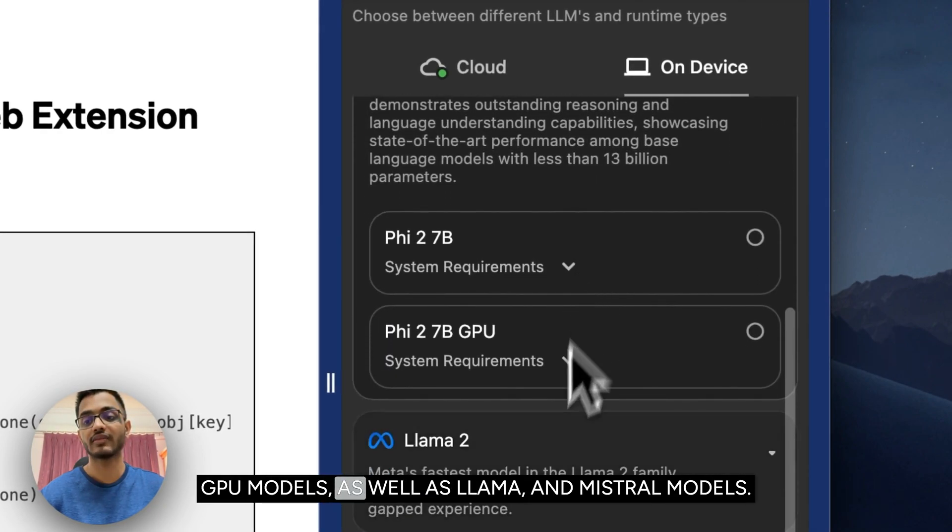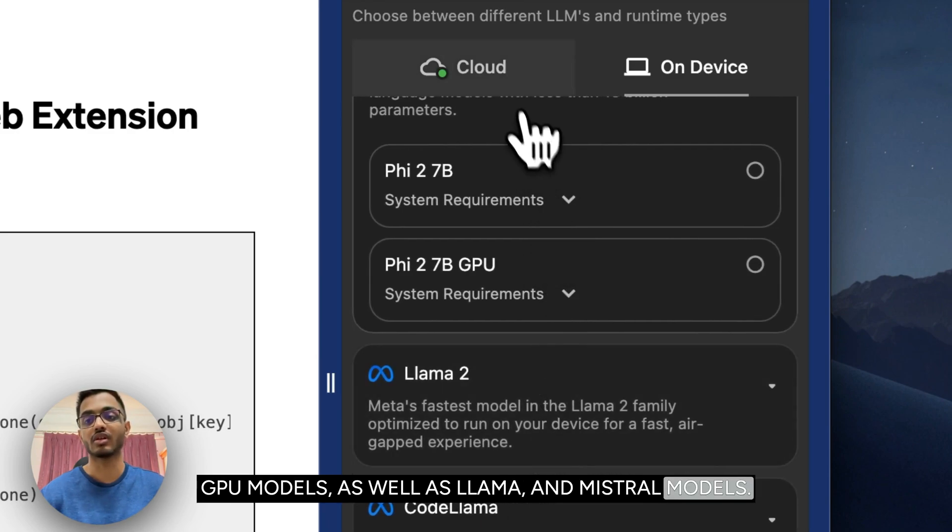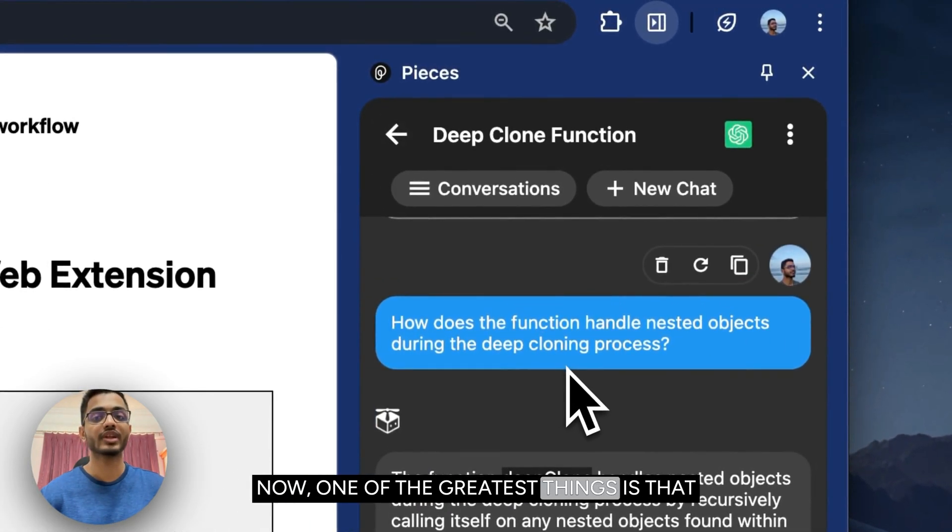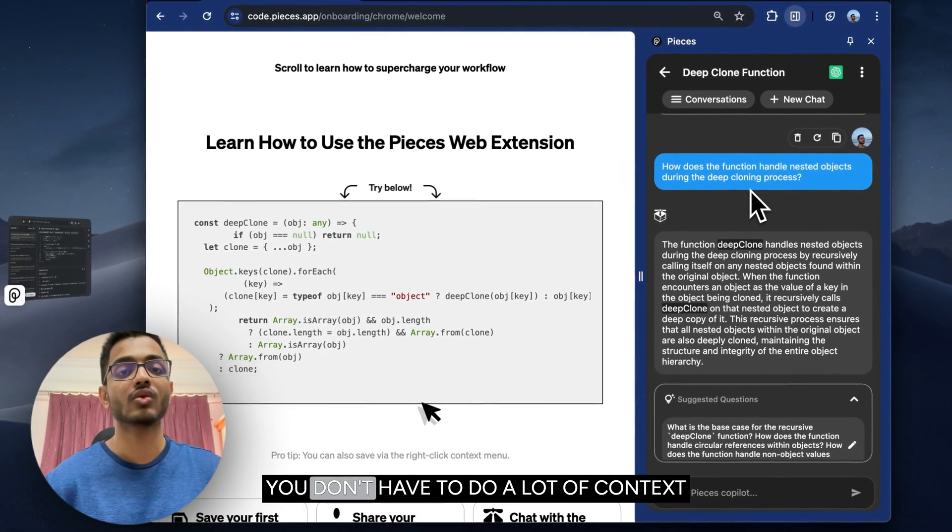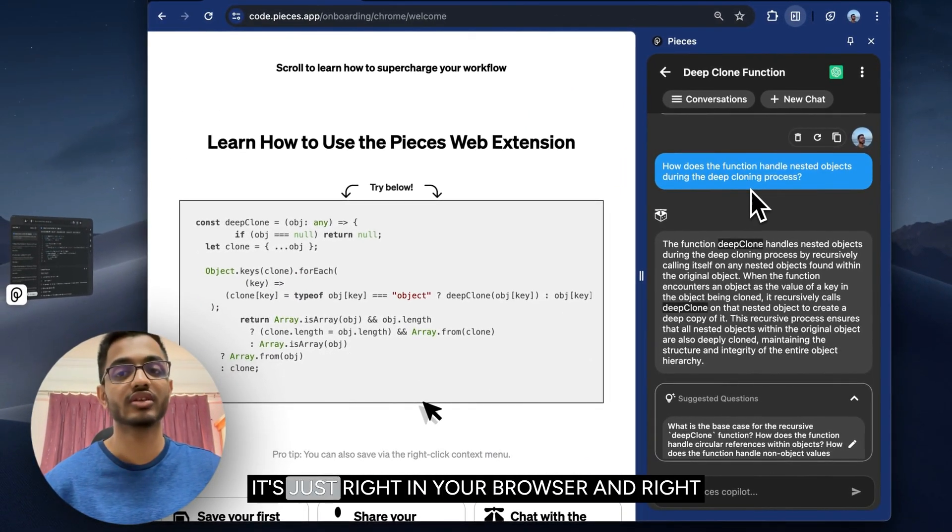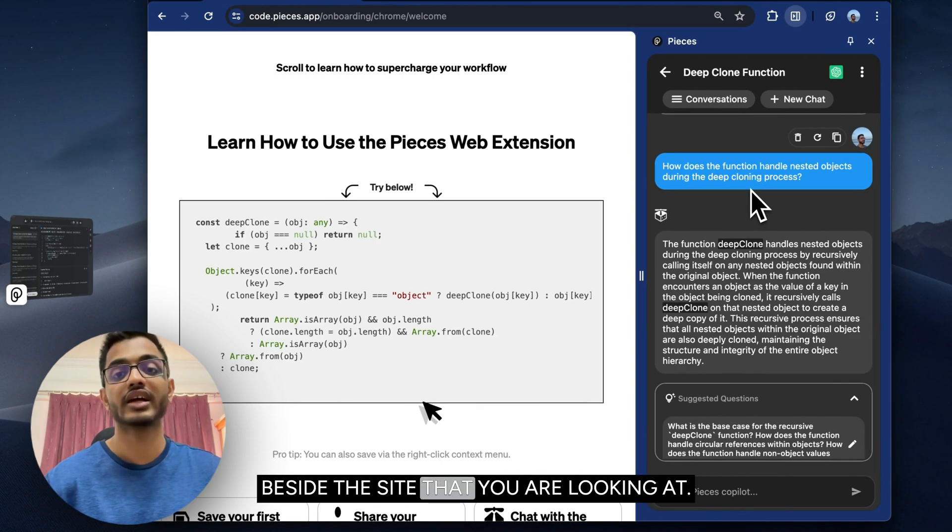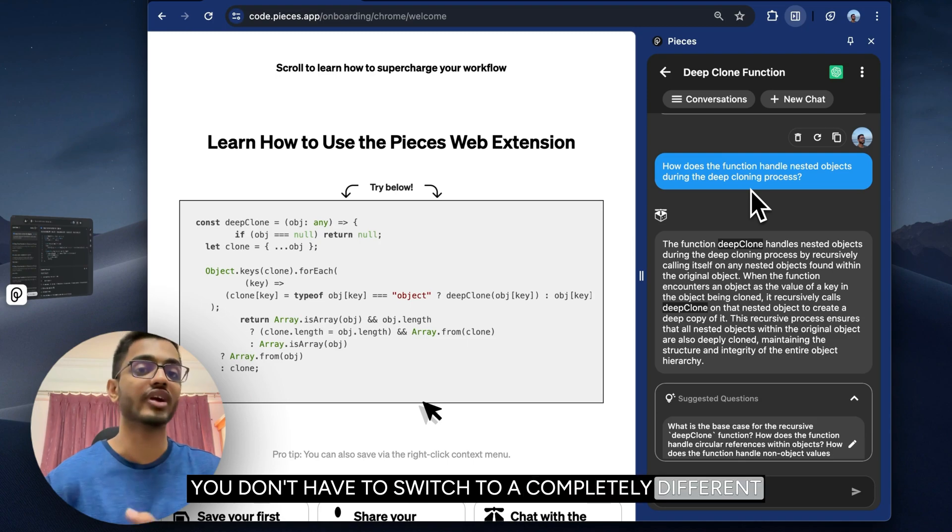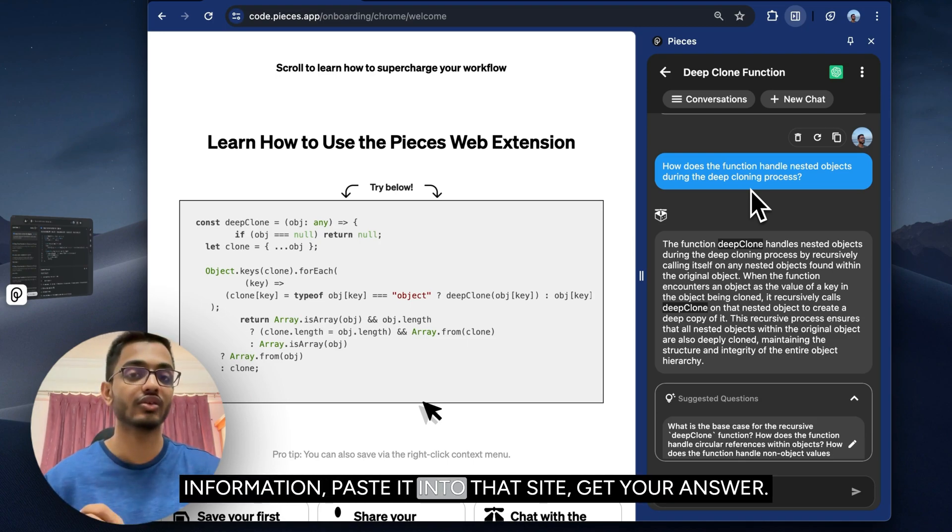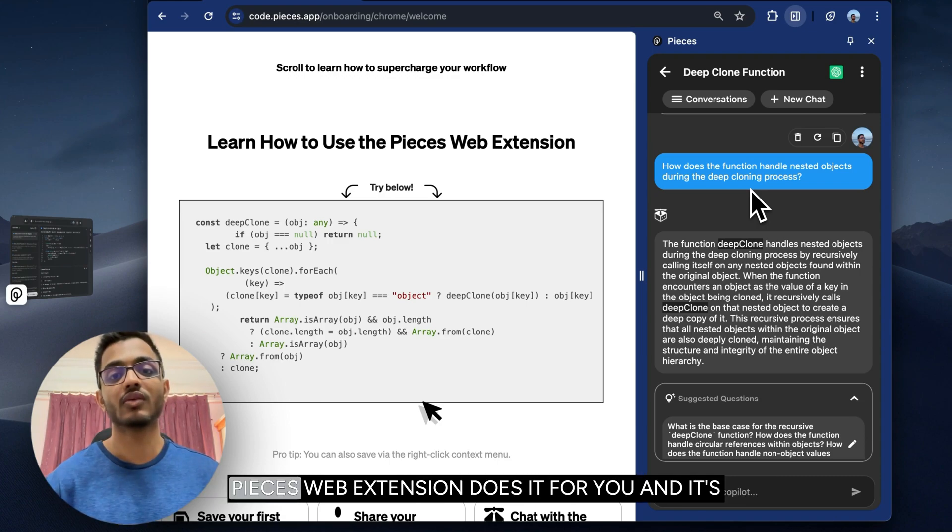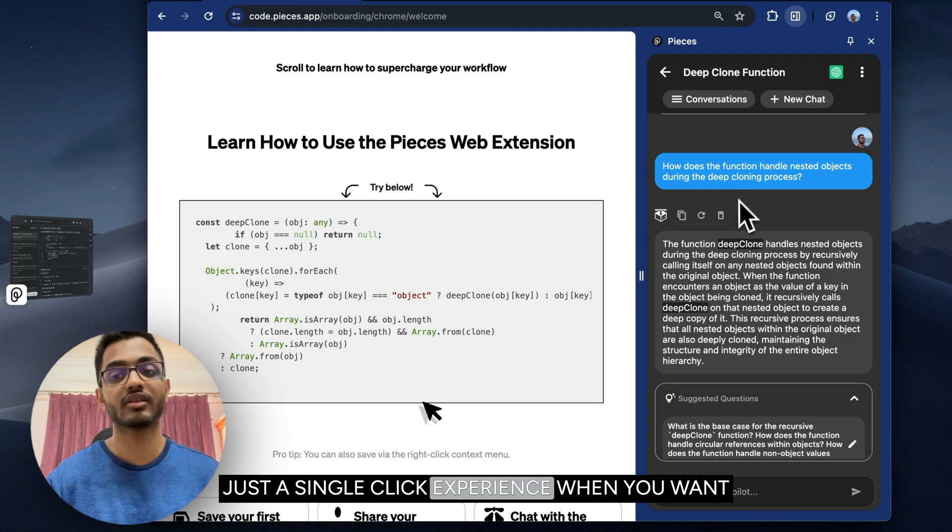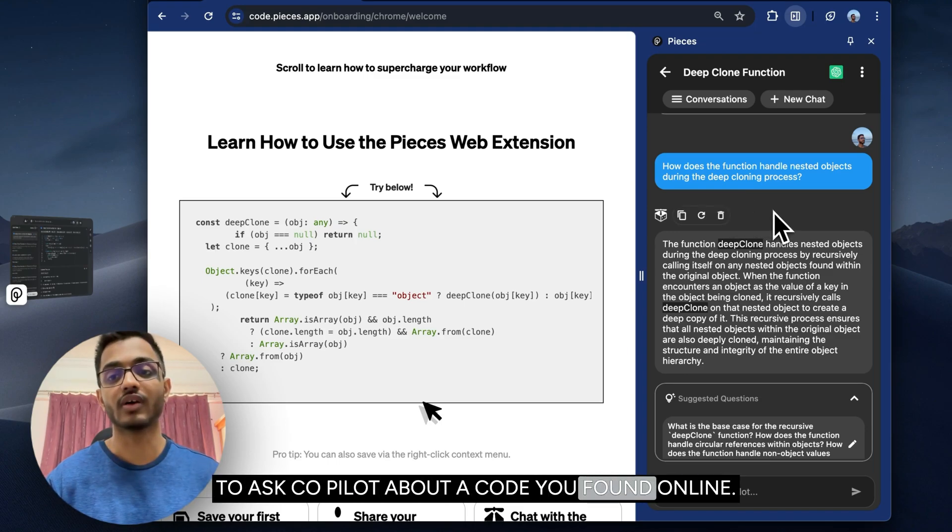like Phi-2 CPU and GPU models, as well as Llama and Mistral models. One of the greatest things about Pieces web extension is that you don't have to do a lot of context switching. You're using it just right in your browser and right beside the site that you are looking at. You don't have to switch to a completely different site to use it and copy code or other information, paste it into that site to get your answer. Pieces web extension does it for you, and it's just a single-click experience when you want to ask copilot about code you found online.